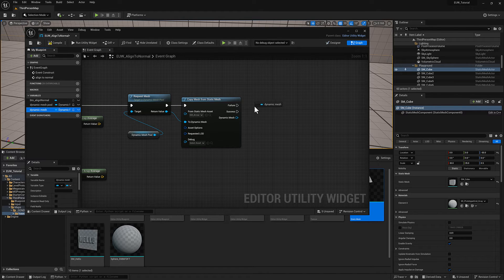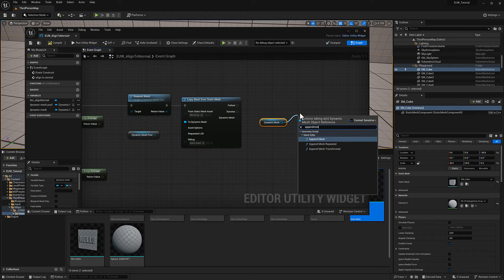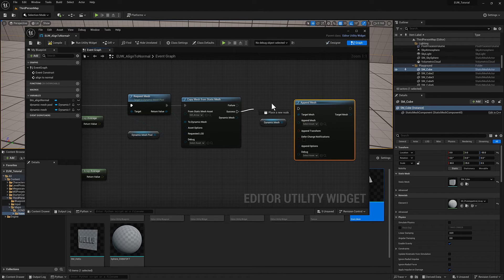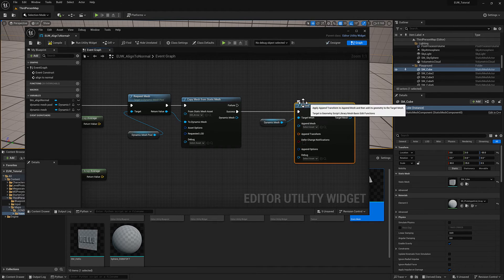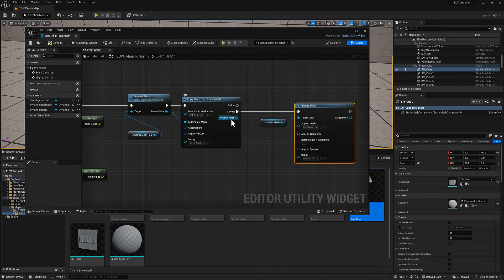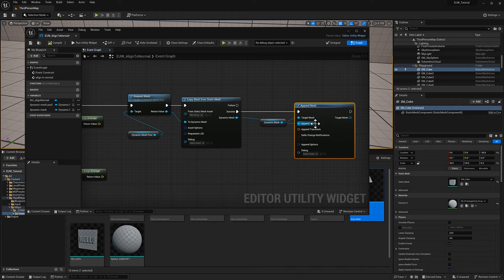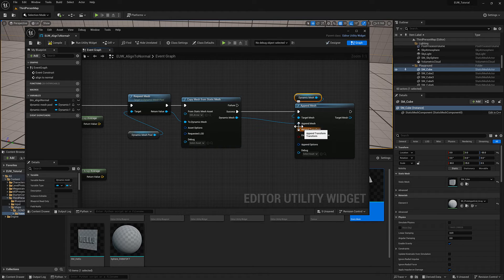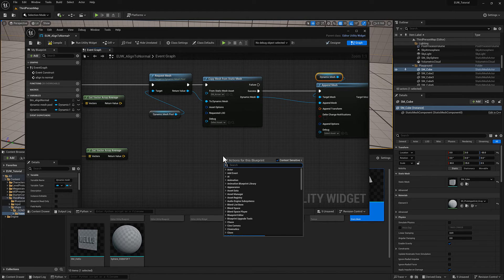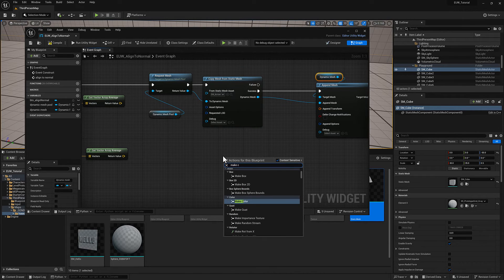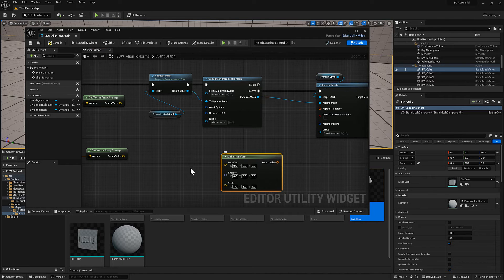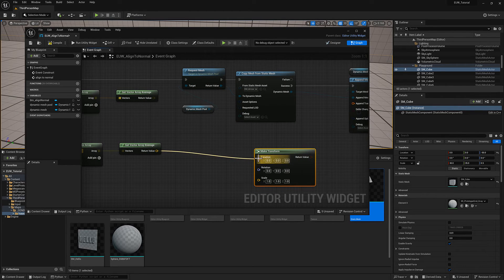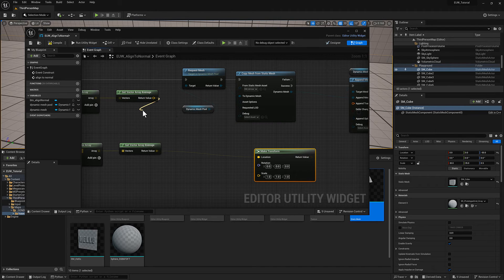I can grab our original dynamic mesh and type in append mesh. We'll pull off of the success pin, connect it to the append mesh. Then the dynamic mesh pin here is going to be our little arrow. I'm going to plug that into the append mesh. The last piece we need to feed in here is our append transform.